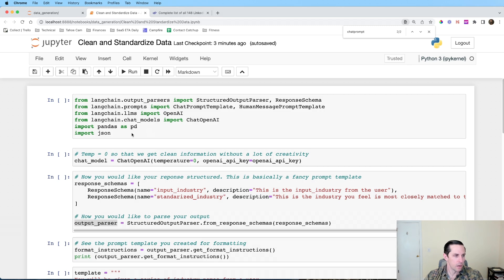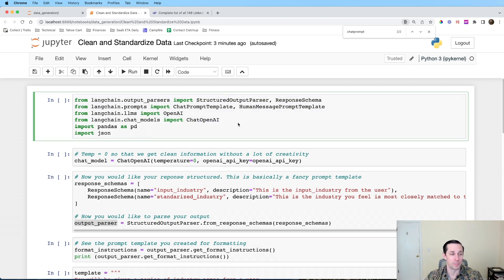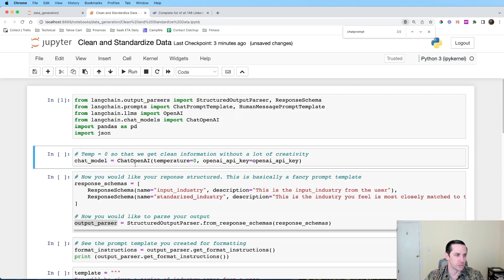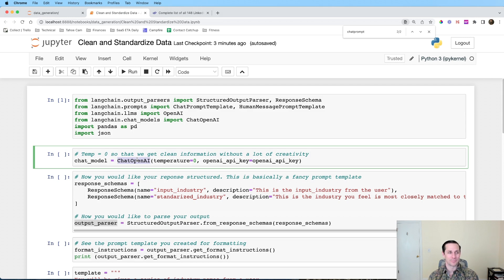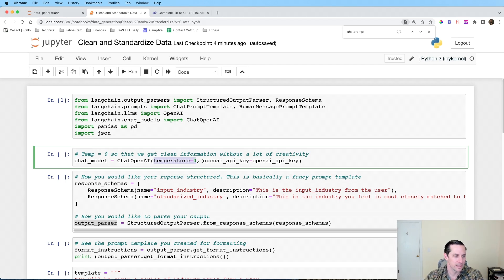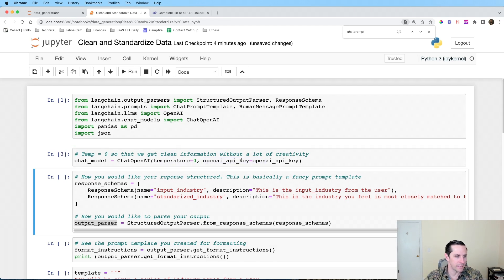On the code side, we start by importing a whole bunch of packages. The first thing I'm going to do is initialize my language model — in this case the ChatOpenAI model that LangChain provides a wrapper for. I'm using this one because it's ten times cheaper than DaVinci, and GPT-4 just came out but I'm not using that quite yet. I'm setting temperature to zero because I don't want creativity in my responses — just structured output.